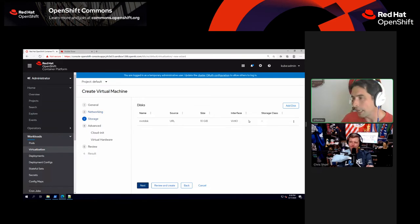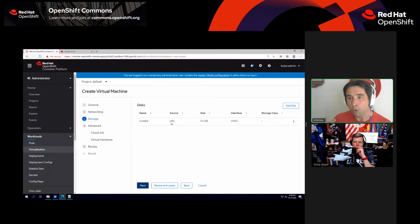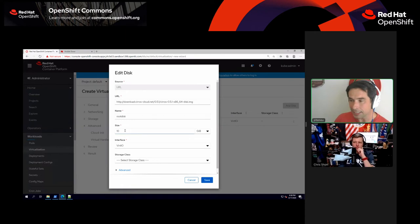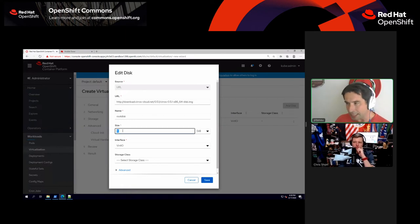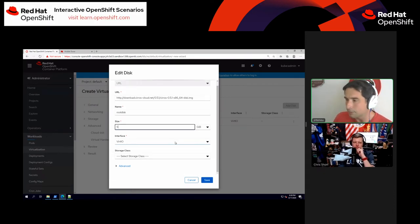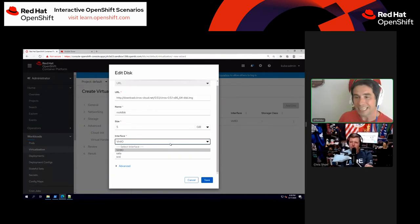Next we get to storage. It's going to define a root disk by default, and the source is going to be URL — so it will pull from the image I supplied. I'm going to edit it and make a couple of changes: you can change the size here, default is 10 gigs. CirrOS doesn't need anything that big, so I'm going to drop it down to 5.